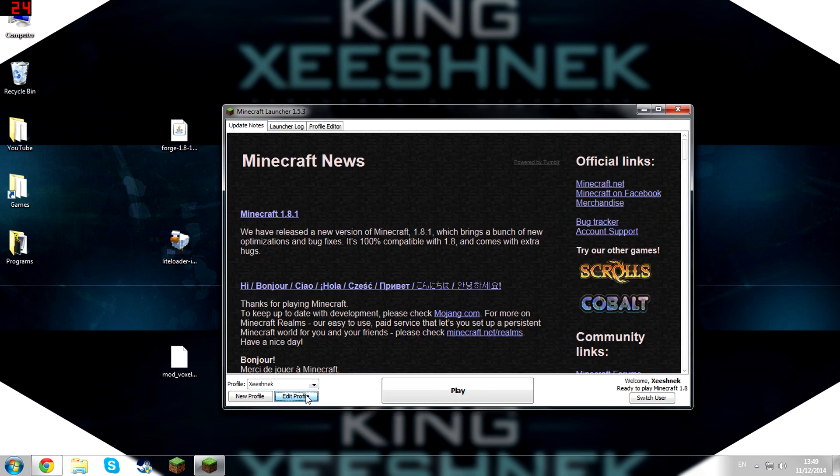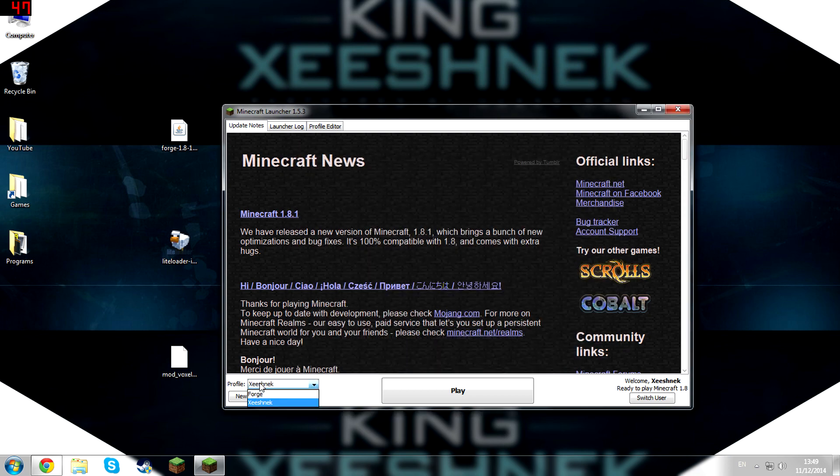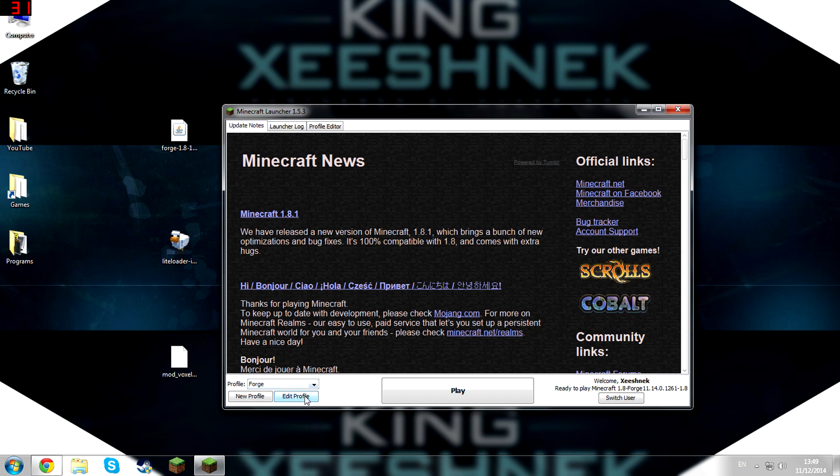Then click Edit Profile. Oh no, don't click Edit Profile, go onto Profile Select and make sure you've selected Forge. Then hit Play.